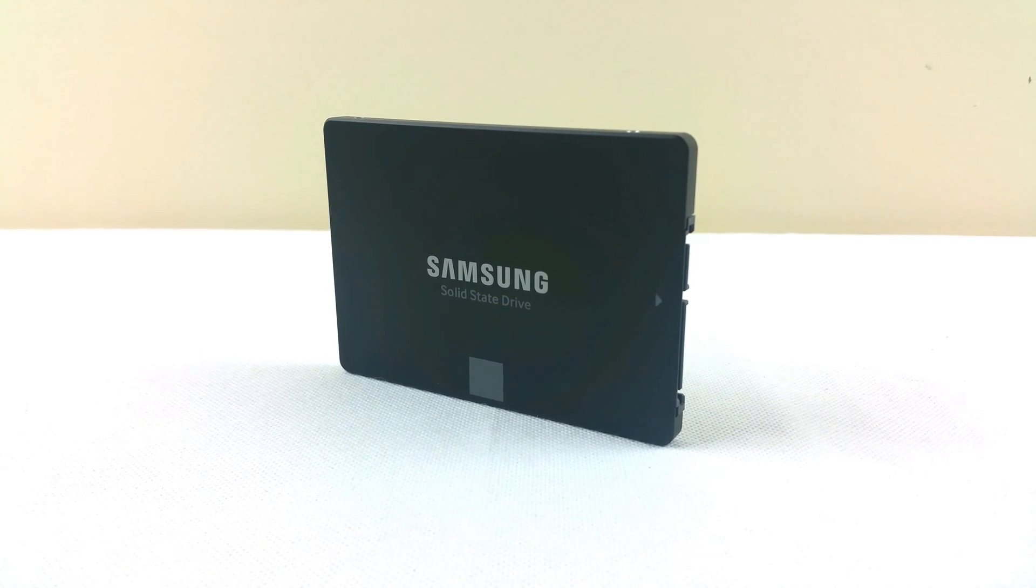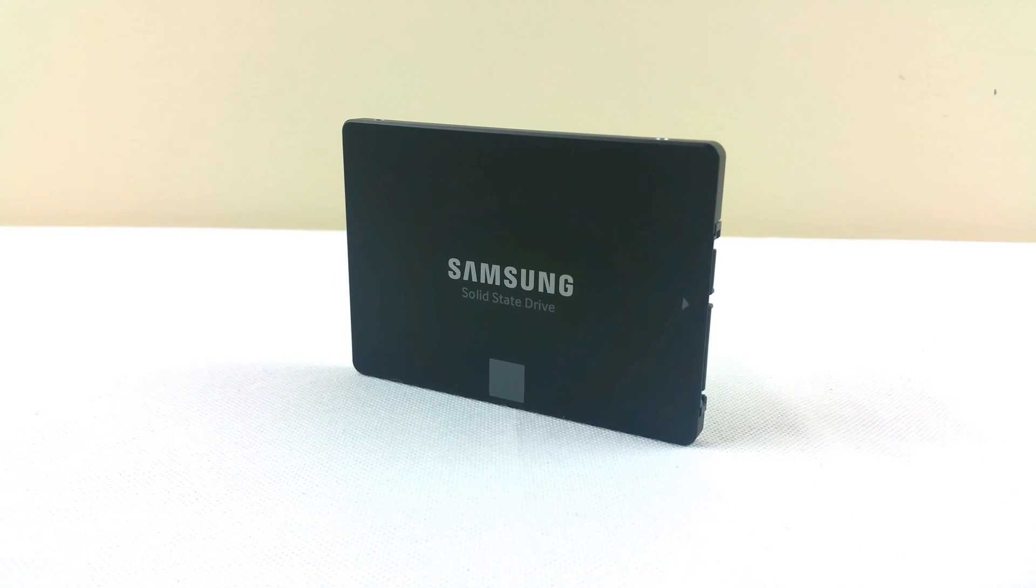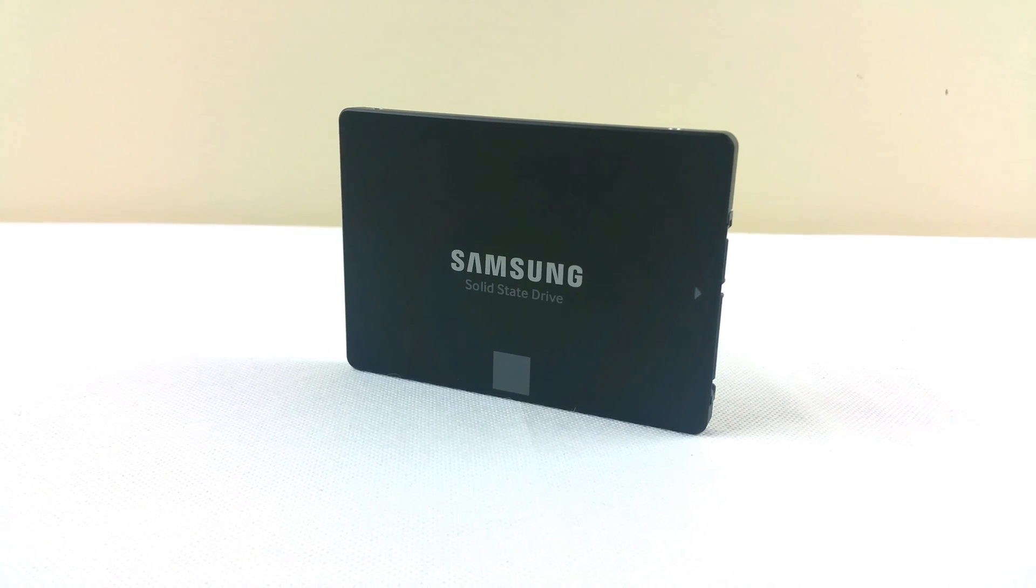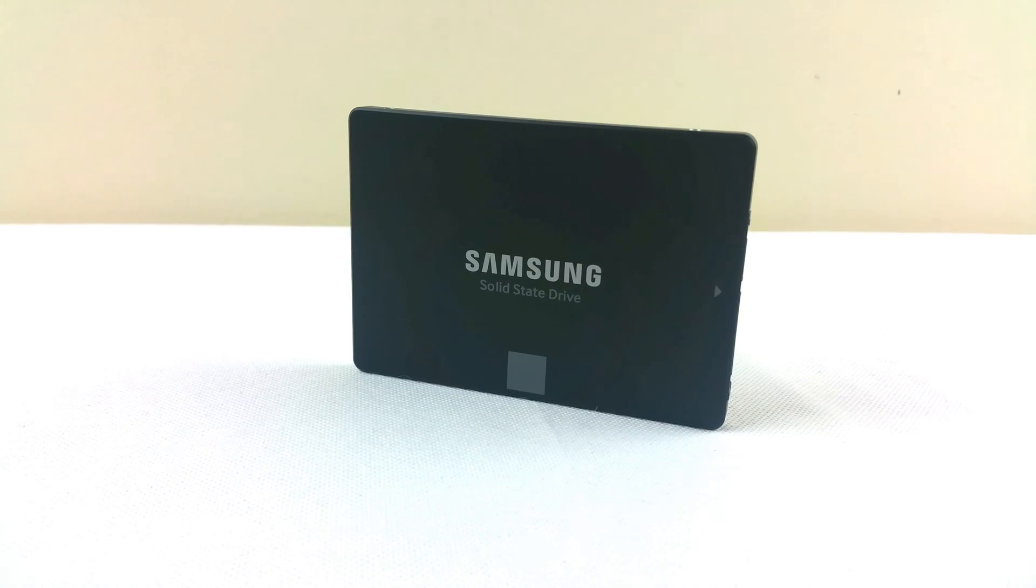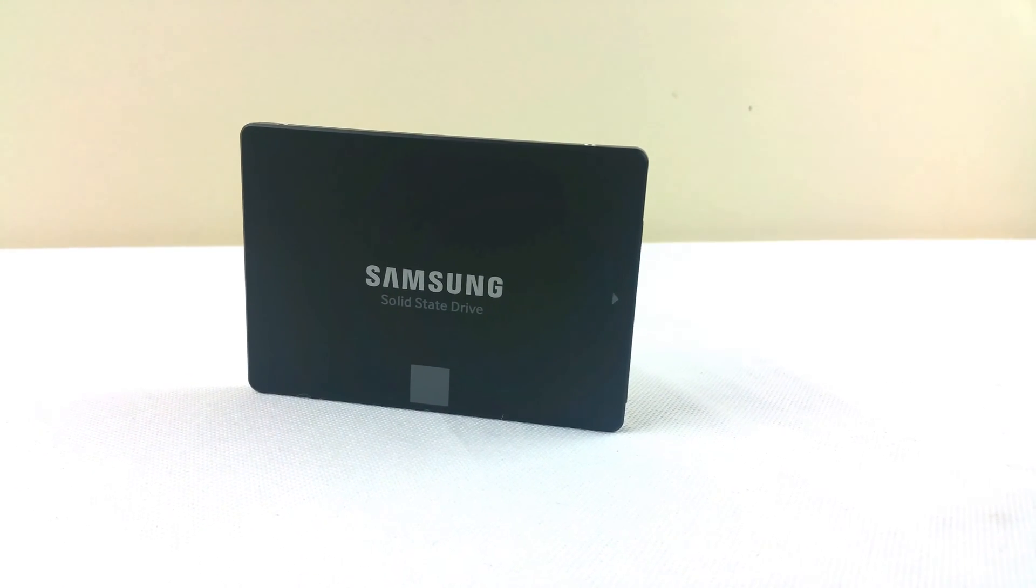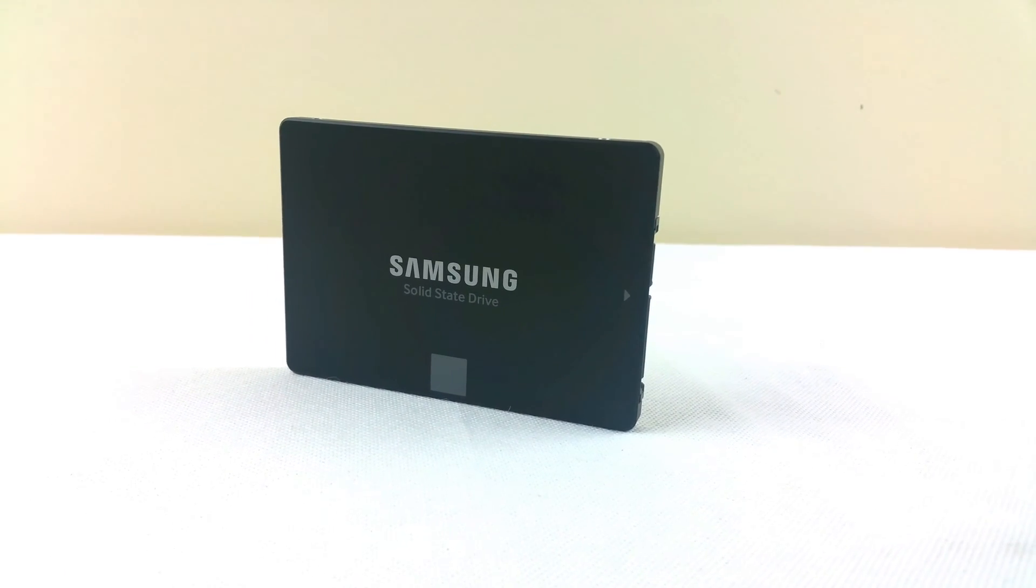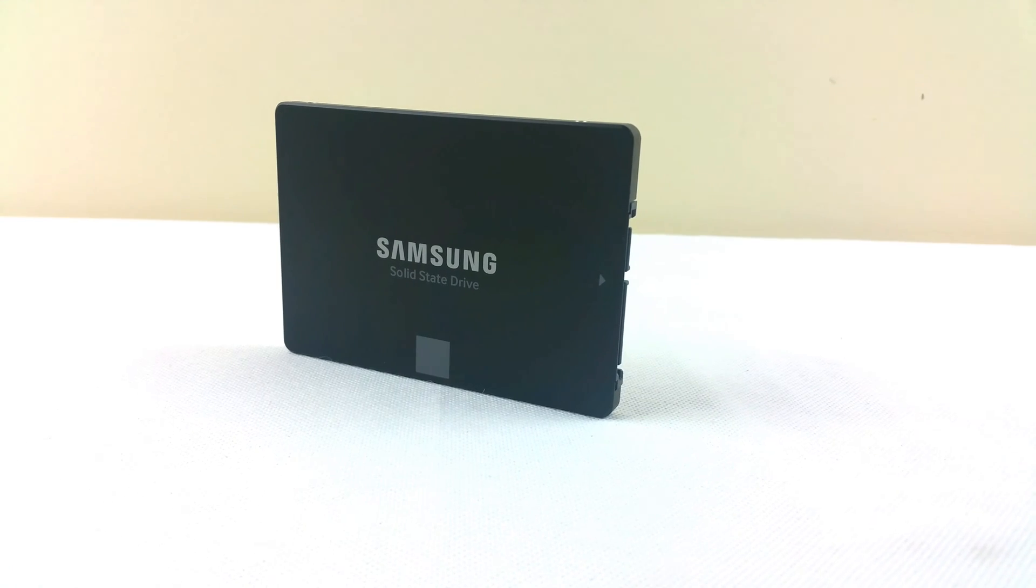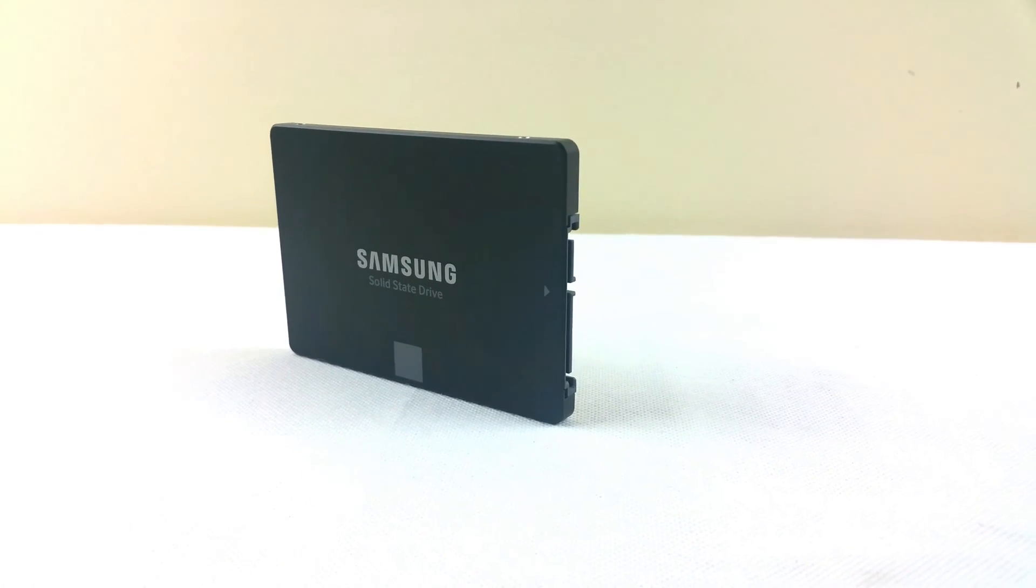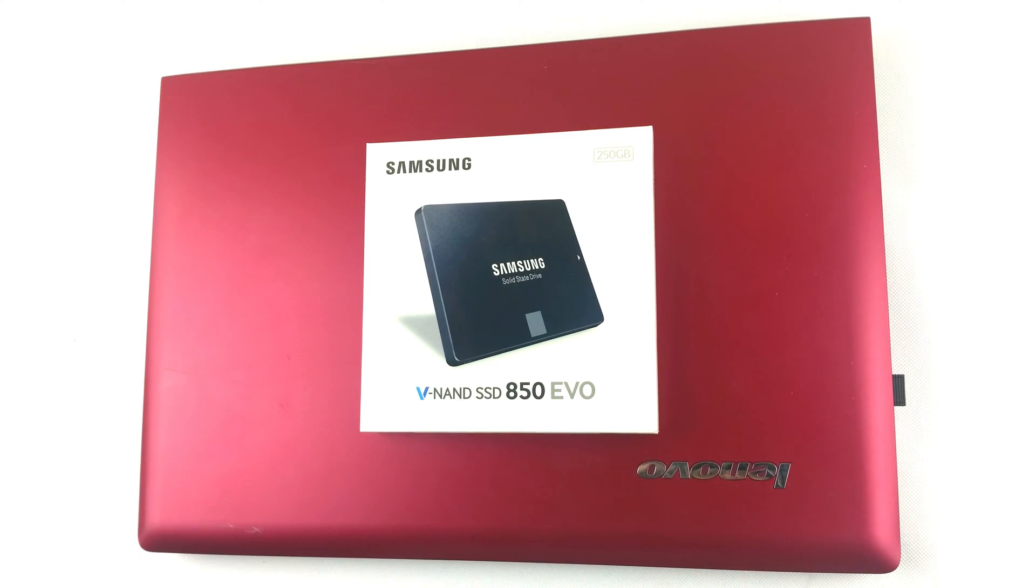Hi there, this is Alex bringing you another quick video where I will show you how to upgrade your laptop to an SSD. In our case we will use a Lenovo G50-70 laptop and a Samsung 850 EVO with 250GB of space.